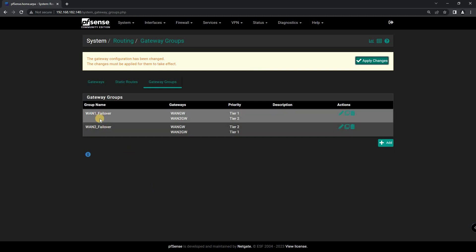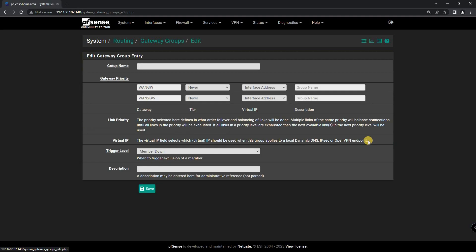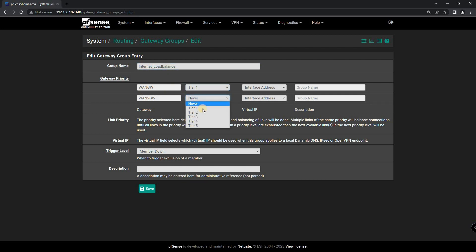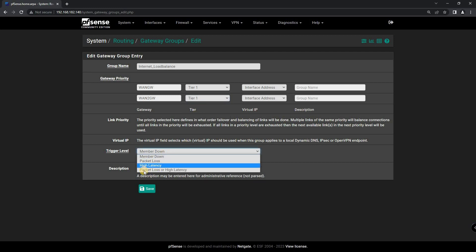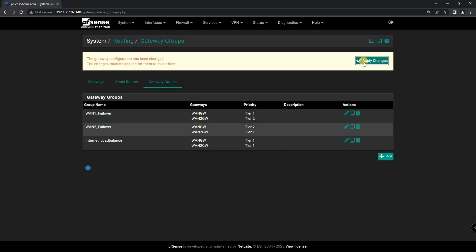Configuring Internet Load Balancing: to balance traffic across multiple connections, you'll need to configure Load Balancing. This can also be done in the PFSense web interface. Here you can set up a Gateway Group with your WAN connections and configure the Load Balancing algorithm. You need to set both WAN Gateways to Tier 1 for Load Balancing. The best option for Trigger Level is Packet Loss or High Latency. You can also write a description in the Description Area. After that, click Save and Apply Changes.